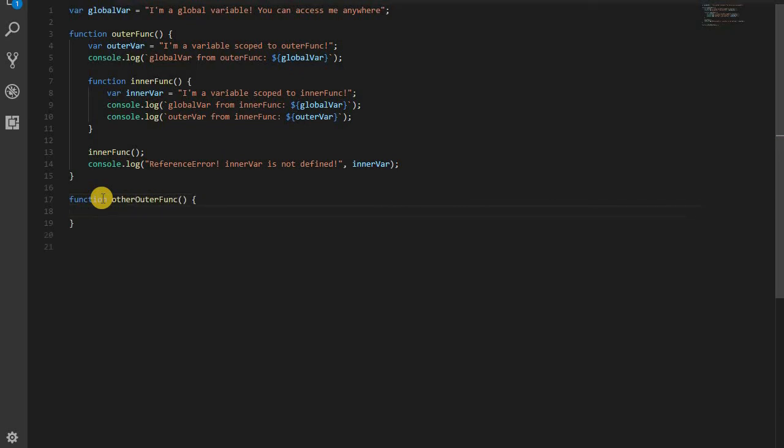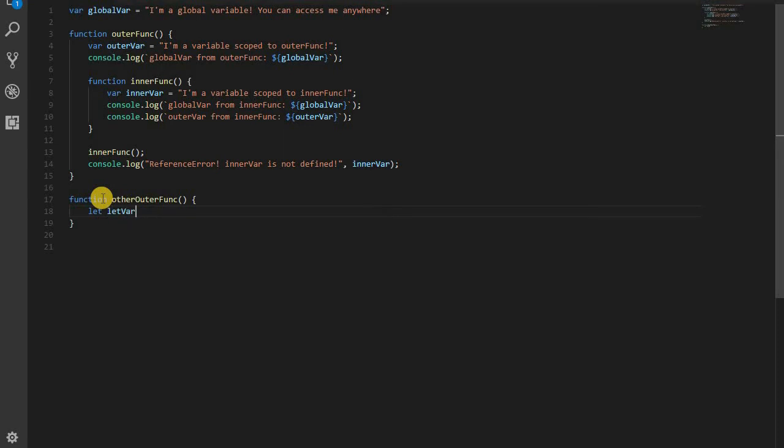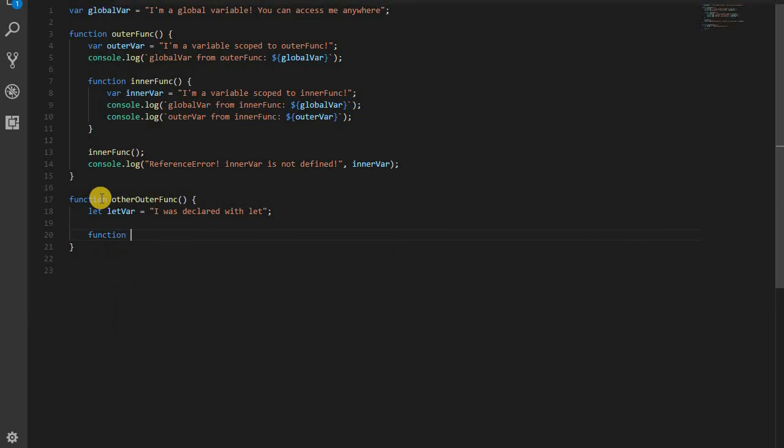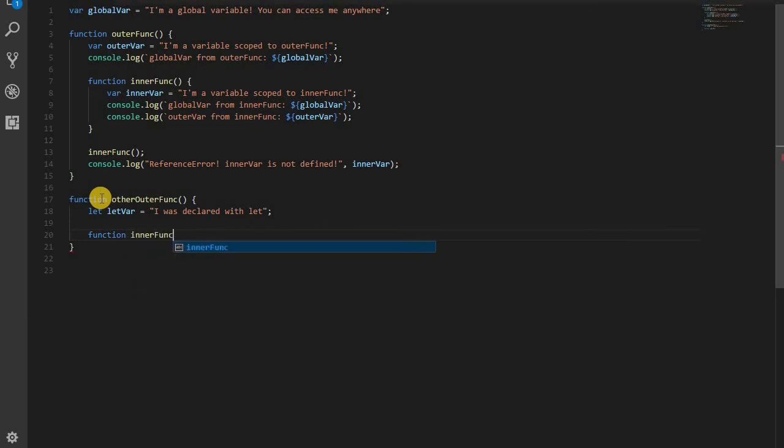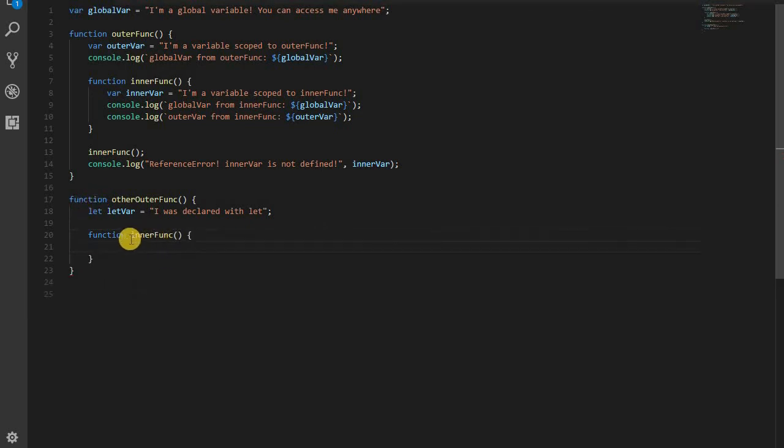But I've created another function. And we're going to go over let variables and const variables, which are actually block scoped instead of function scoped. Now in this case, this variable declare with let is block scoped. But I've declared it at the top of my function. So in this case, it's pretty much just going to act just like the outer variable did in the other function.